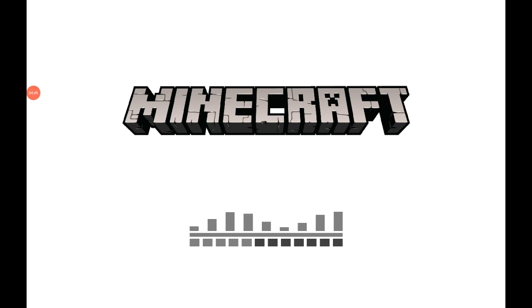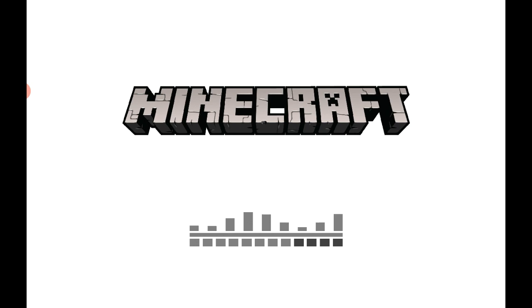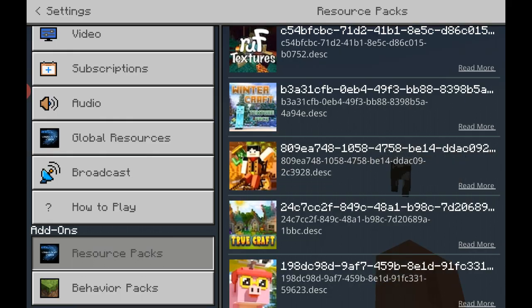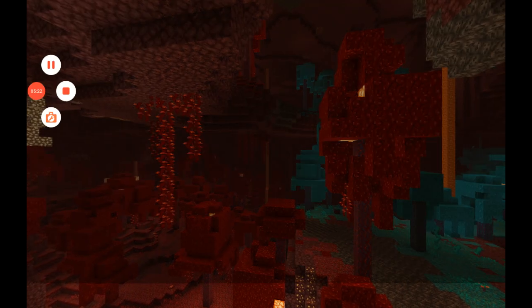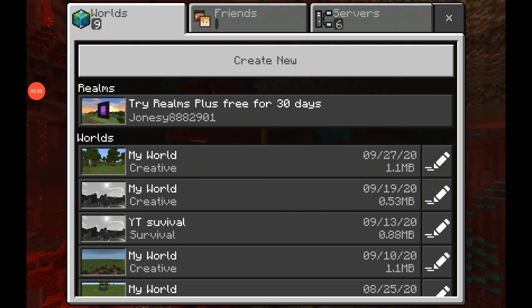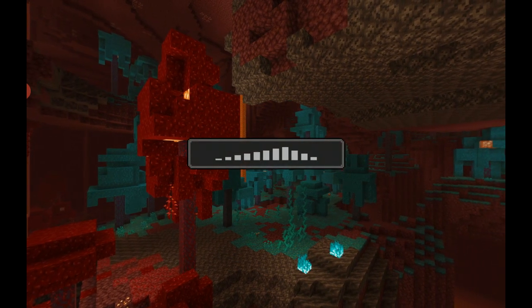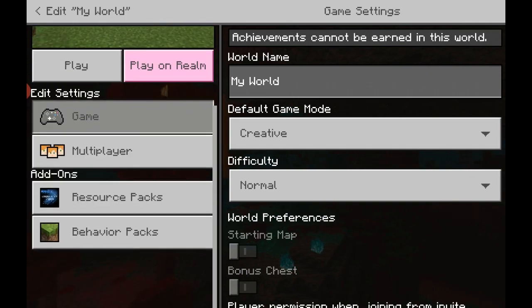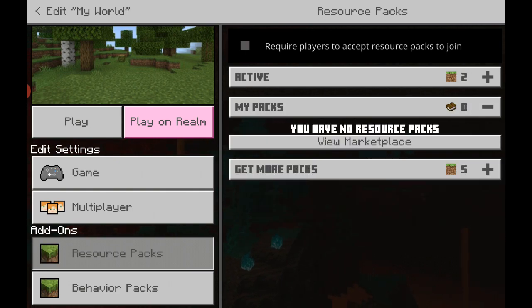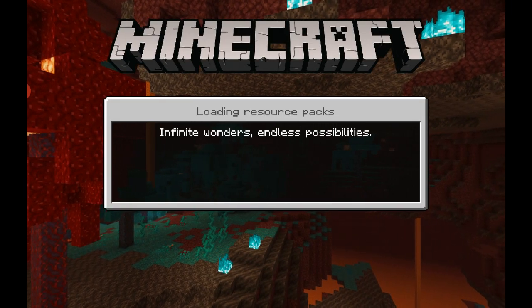Okay, I figured it out. What you need to do is go back, because there's a glitch in PE at the moment where it doesn't let you add resource packs when you're in the game. So you're going to have to save and quit, then go to Edit. You have to go to Edit, activate it — go to Resource Packs, My Packs, click on it, click Activate — and then press Play.